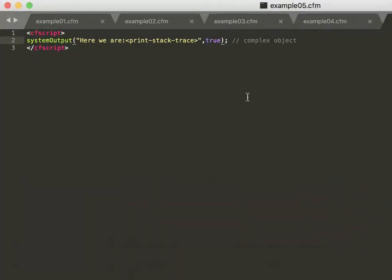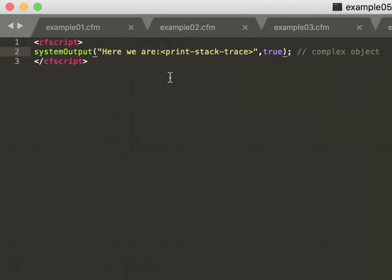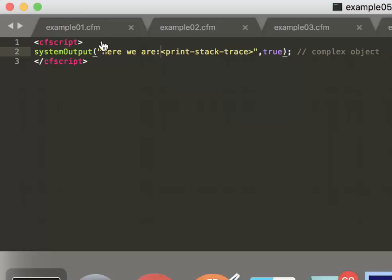Maybe you are interested where the system output comes from. Maybe you have 20 system outputs on your site and you have no clue which one makes that output. And for that, it's always nice to have a marker, as you maybe know with the cfdump tag.